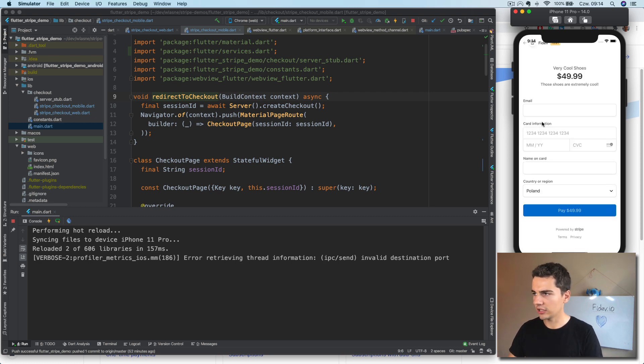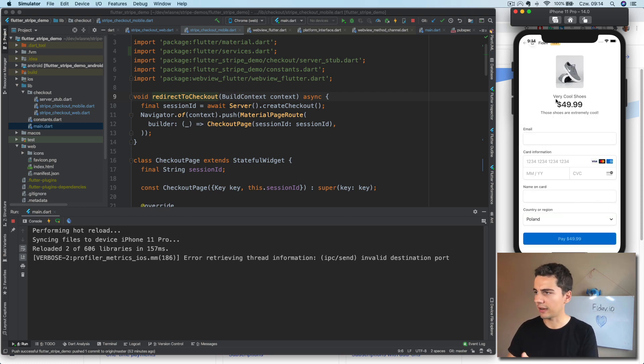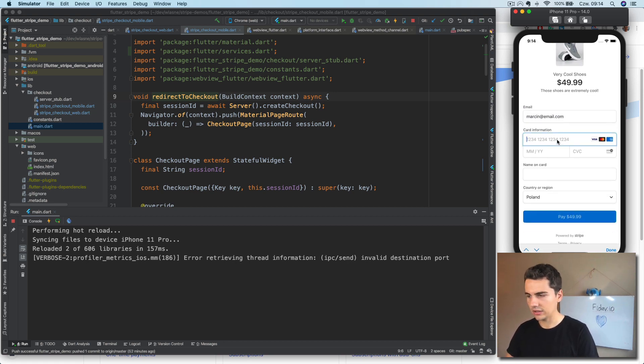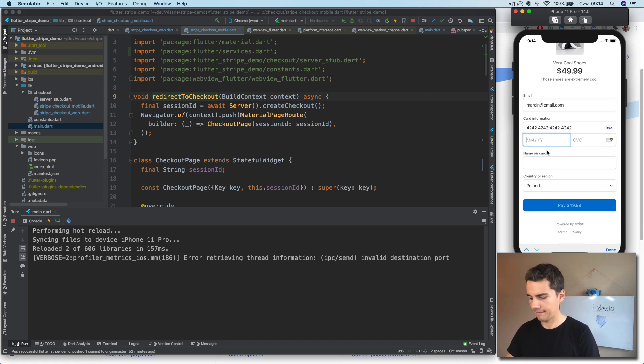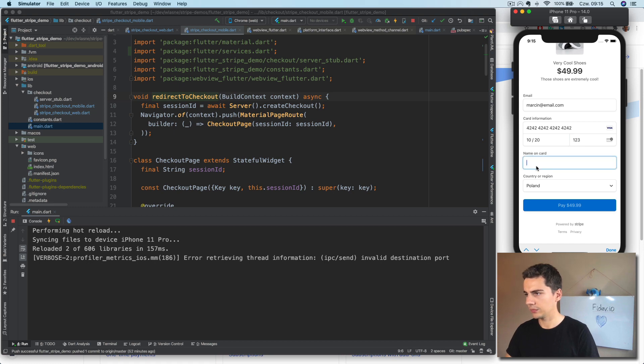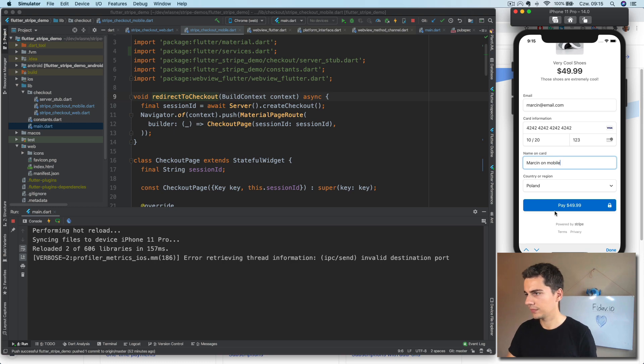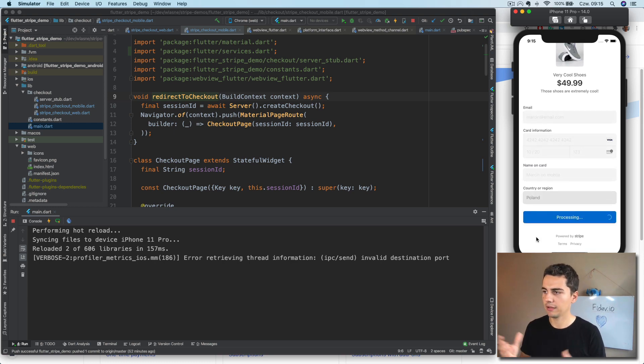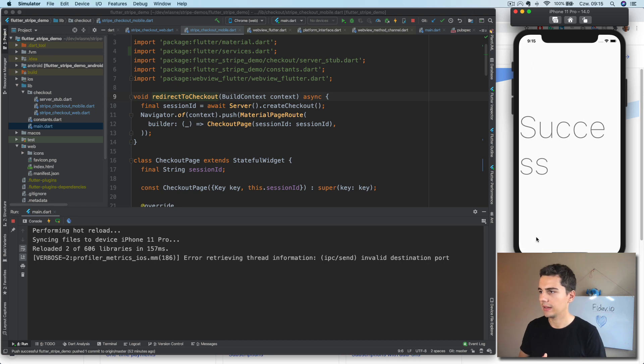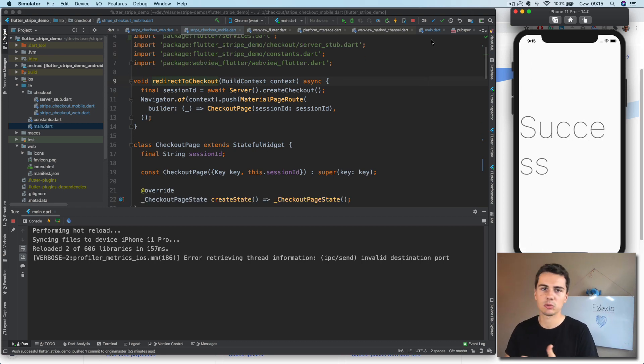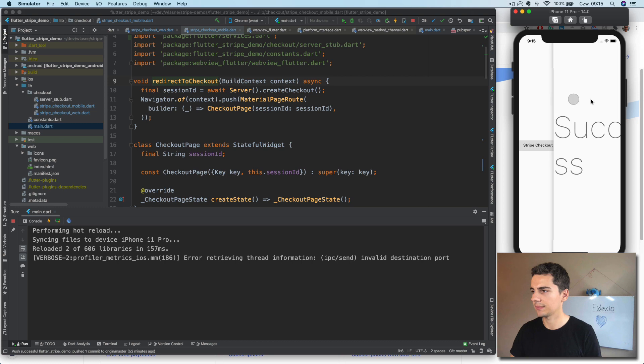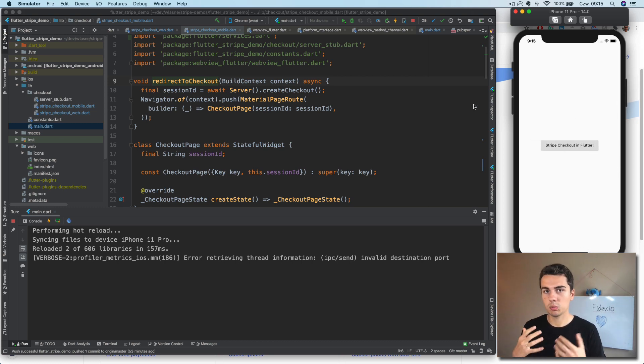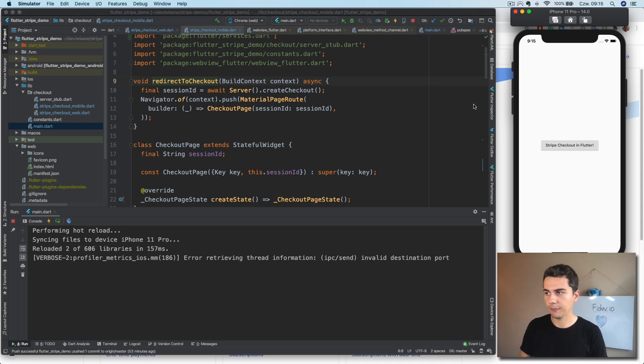It redirects to Stripe checkout page where we have our very cool shoes. We put some email, doesn't matter. And then we pay for our shoes and we are redirected to success page, which is just a big success text. So this is what we had on mobile and what we want to do is now do it on web.